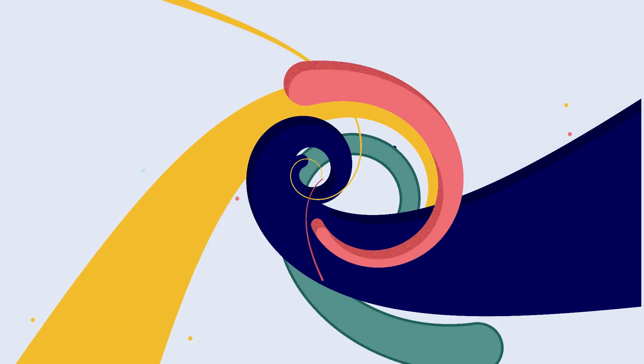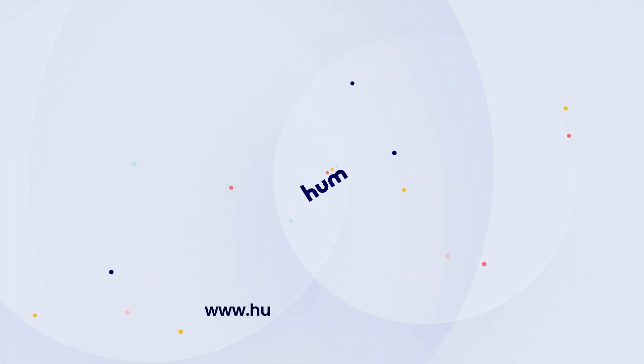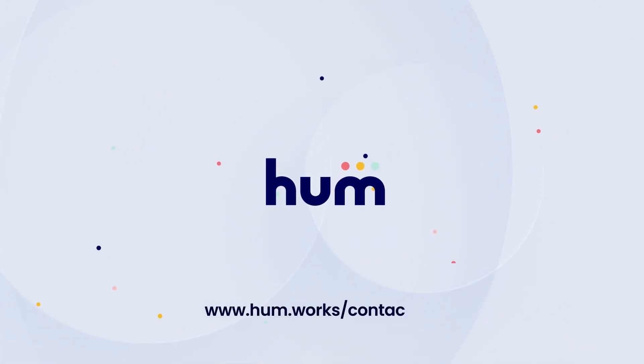Ready to get started? Visit hum.works/contact-us to get a quick demo tailored to your top use cases.